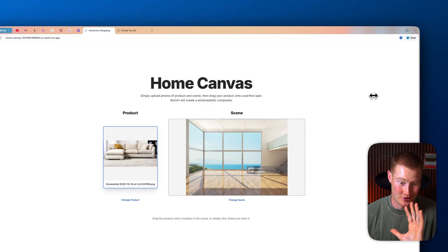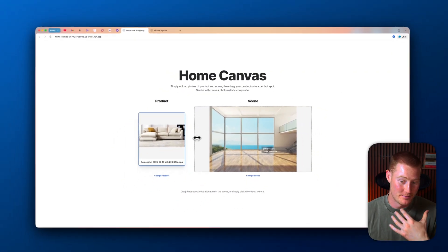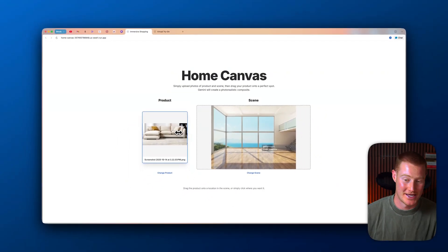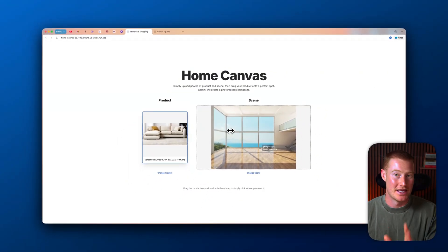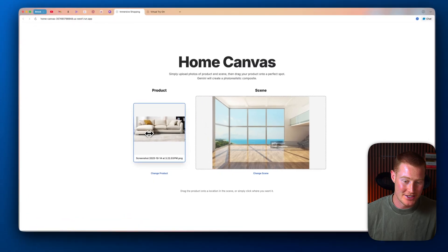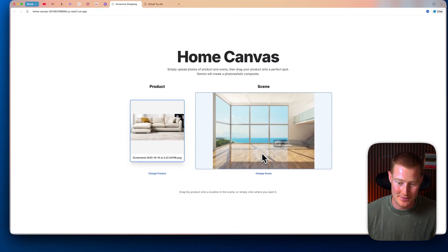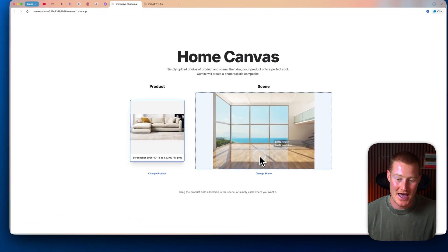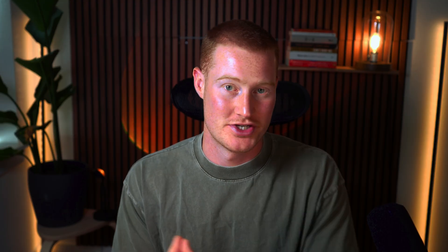You don't have to pay for this vibe coding platform. All right, so this next app is called Home Canvas. You could upload any product and upload an image of a room and you could automatically just drag the image and have that product placed in that image. Boom.